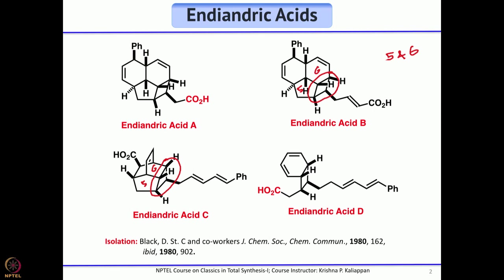These five- and six-membered rings are attached to another six-membered ring in a different fashion. Endiandric acid has a diene which you can call a cyclohexadiene, and also a side chain which is another diene. These interesting natural products, which were isolated as racemates, were reported in 1980 by Black.